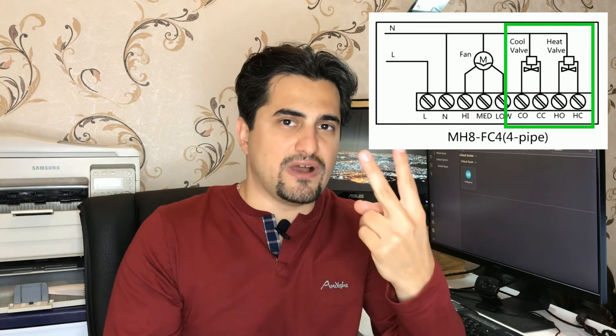MH8 FC is a fan coil thermostat, a Z-Wave Plus enabled device for indoor temperature control. It is mainly applied to two-pipe fan coil systems or four-pipe fan coil systems. The two-pipe model can control one valve and the four-pipe fan coil can control two valves.